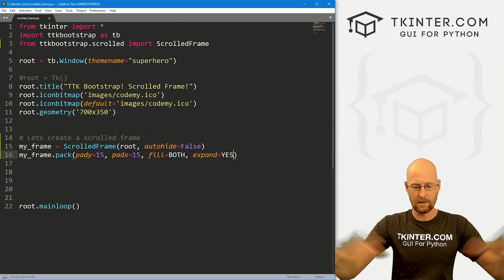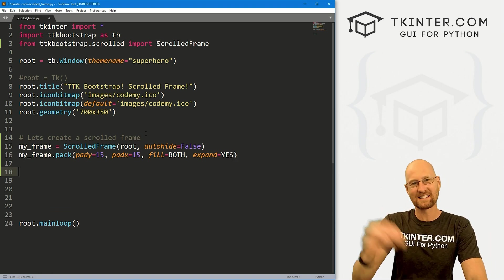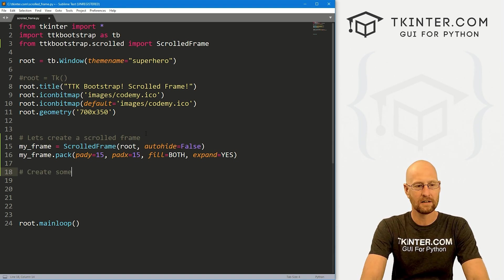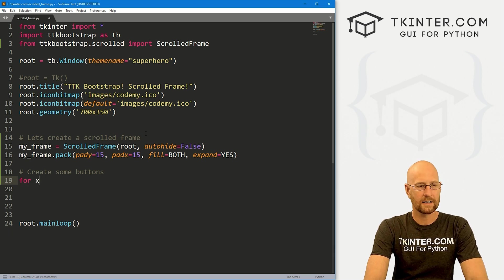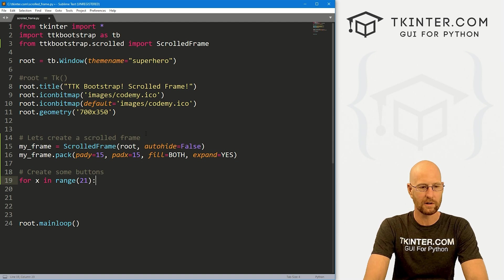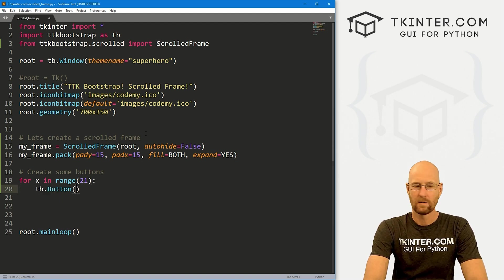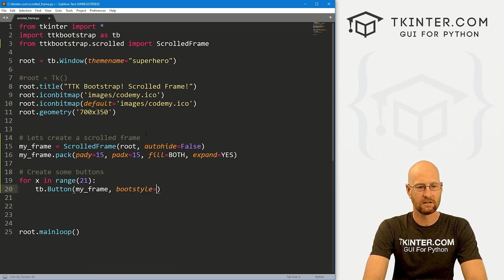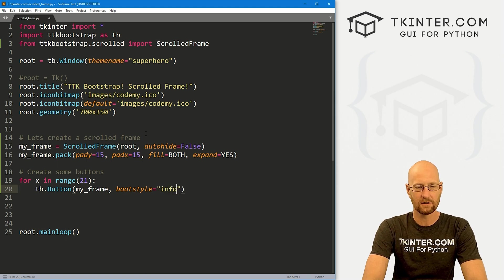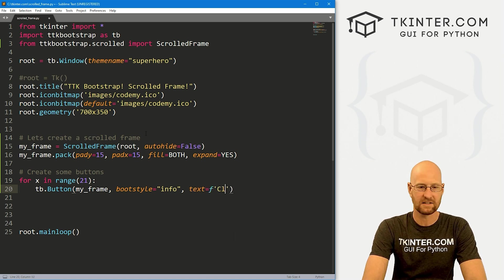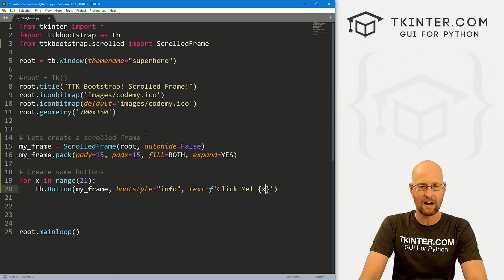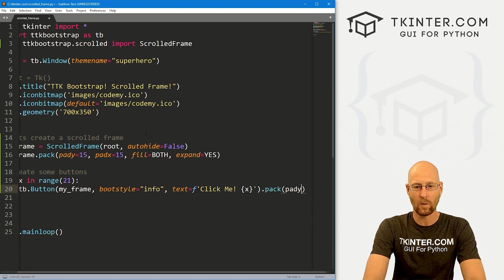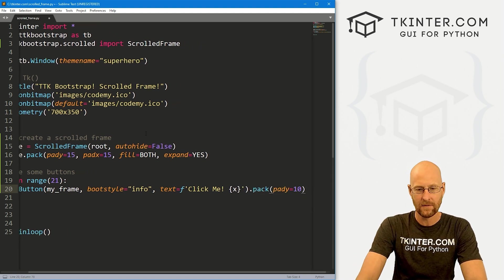So in order to see this in action, we need to put something in it. So I'm going to create some buttons. Let's create some buttons. And I'm just going to do a quick for loop here. So let's go for x in range. And I'm going to put 20 of these buttons. So we'll put 21 here. And this is just going to be a TB dot button. We want to put it in my underscore frame. And let's give this a boot style of what info, something like that. Change the color to light blue for the buttons. And let's have the text say, and let's make this into an F string. And let's just say I don't know, click me something like that. And let's just also put the count. So we'll put an x in there. And then let's just pack this guy, give it a pad y of like 10 to space these out a little bit.